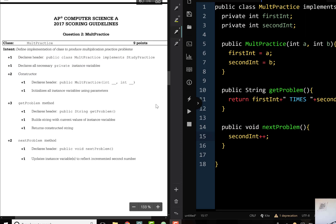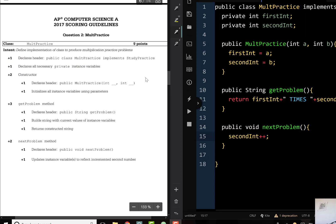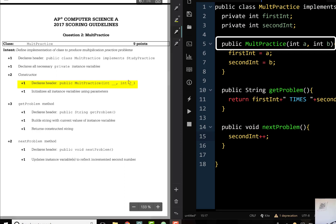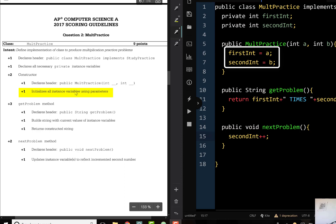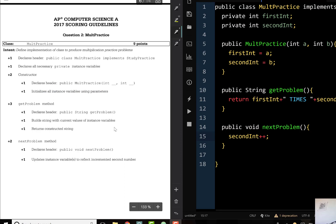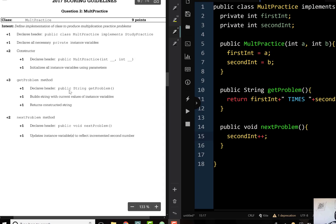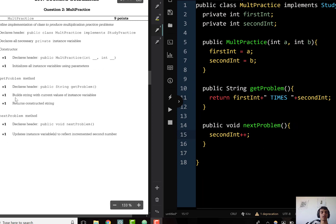The next two points come from the constructor. First, you need to declare the header: public MultPractice with two ints. Second, initialize all instance variables using the parameters. The next three points come from getProblem: the first point is for the header — public String getProblem; the second is for building the string with the current values, firstInt + "times" + secondInt; and the third is for returning that string.